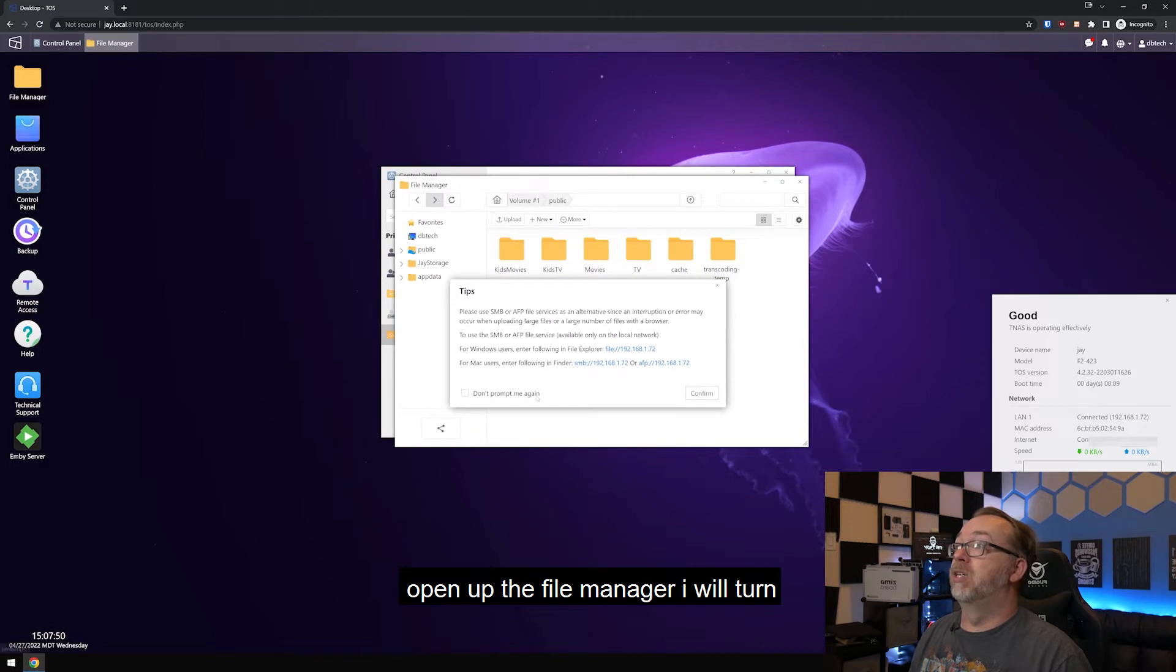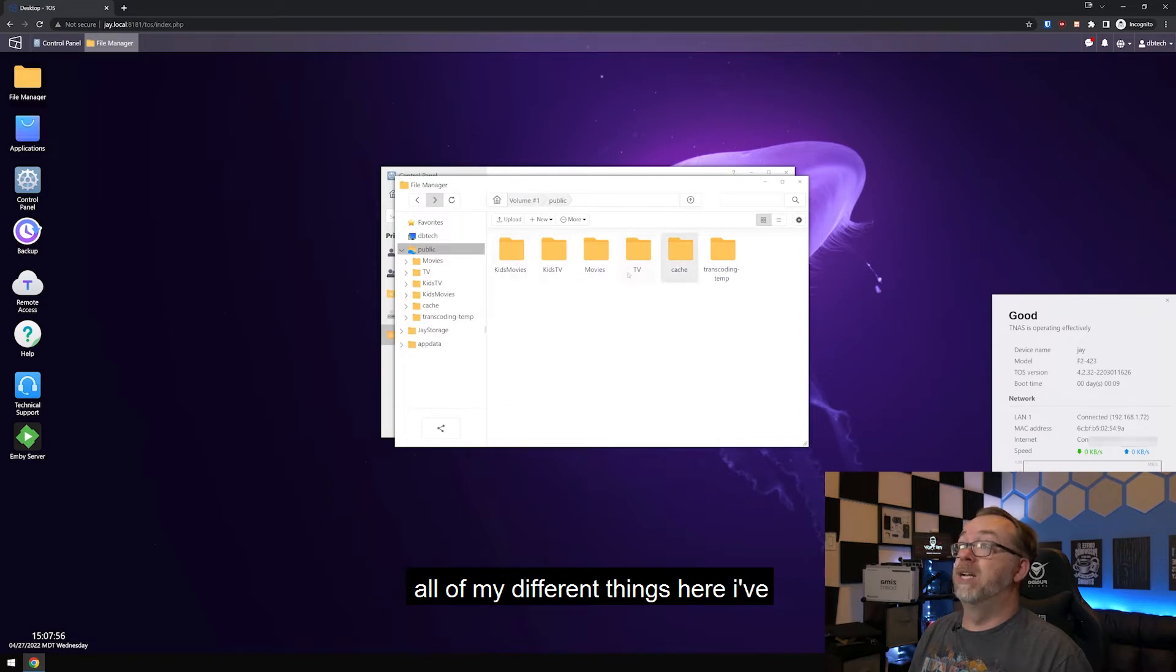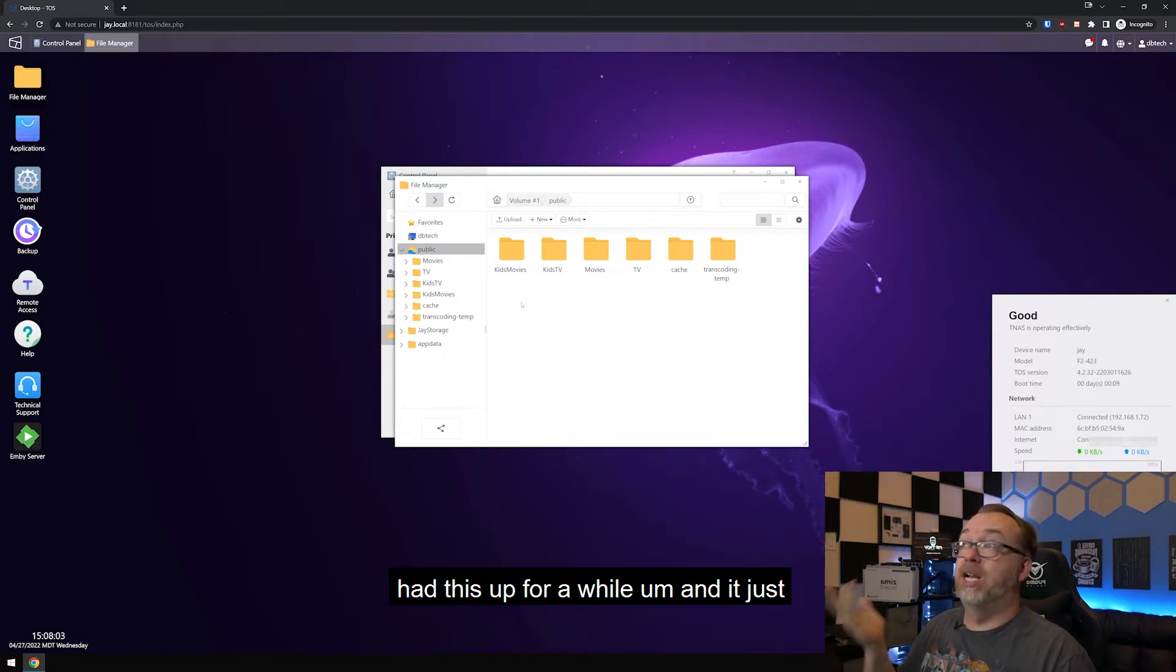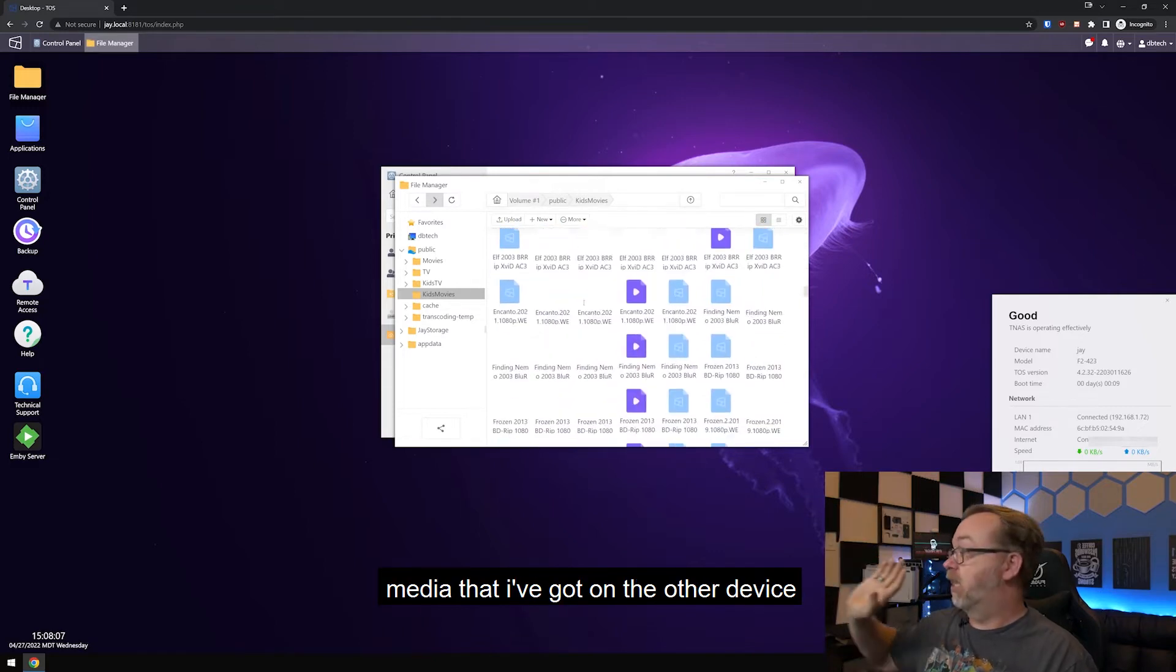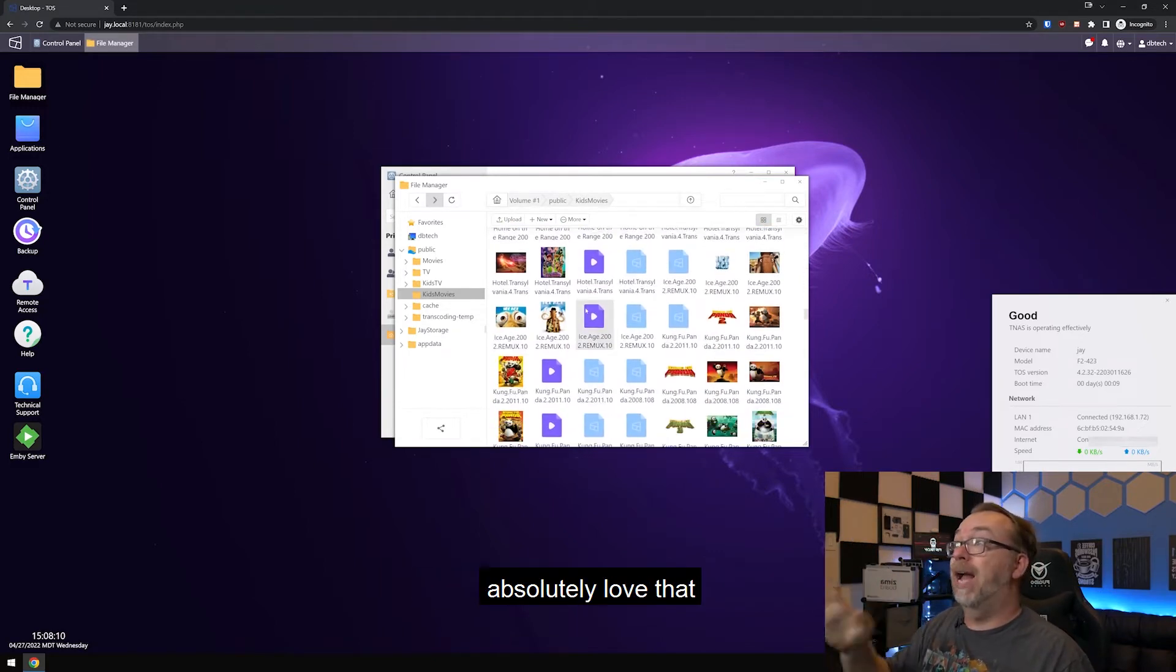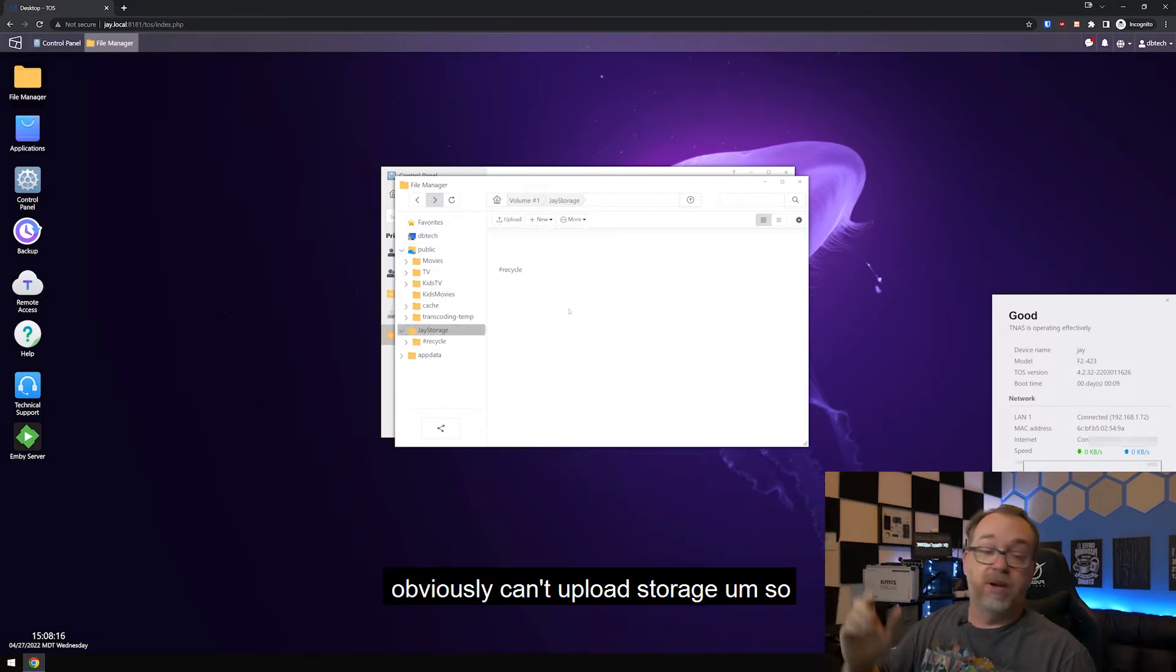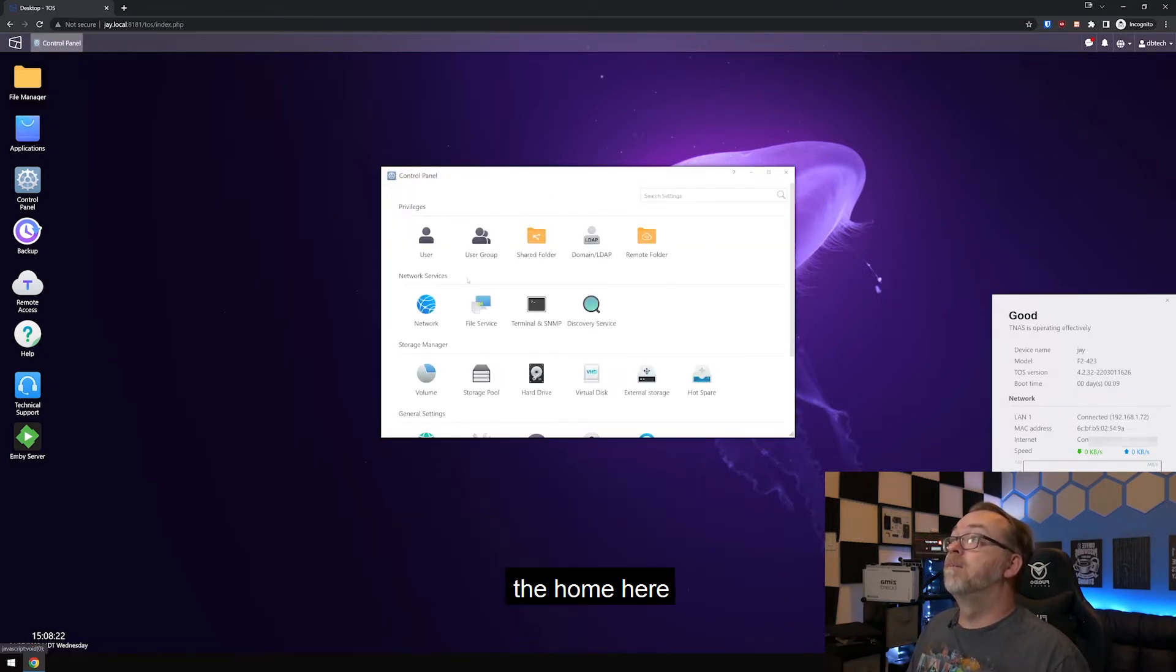If I open up the file manager, and if I go to public, here we can see all of my different things here. I've also had a cache and temp transcoding folder over here for Emby. Like I said, I've had this up for a while. And it just works. Of course I can come in here and open this up and see all of the media that I've got on the other device and just manage it all from here. Absolutely love that. Of course we've got a storage in here. I've got nothing uploaded, but we obviously can upload storage.